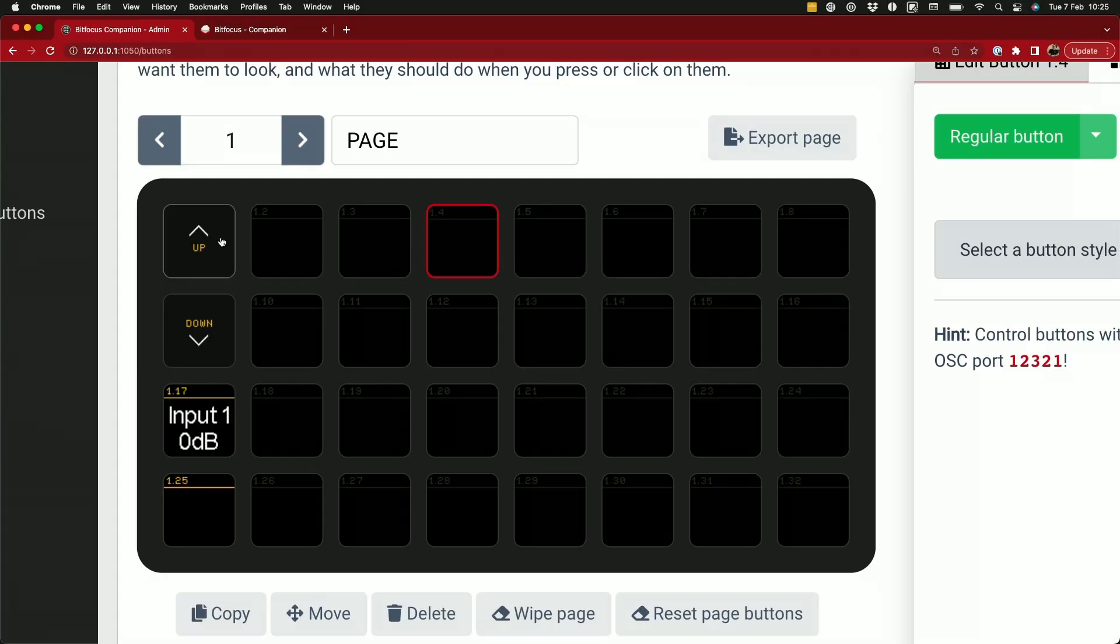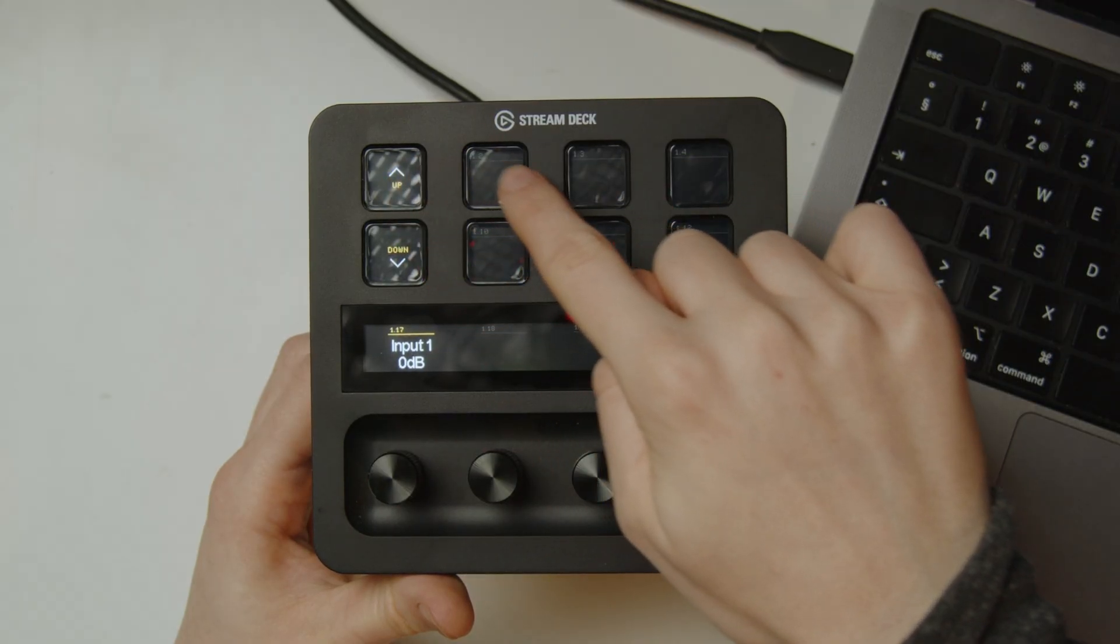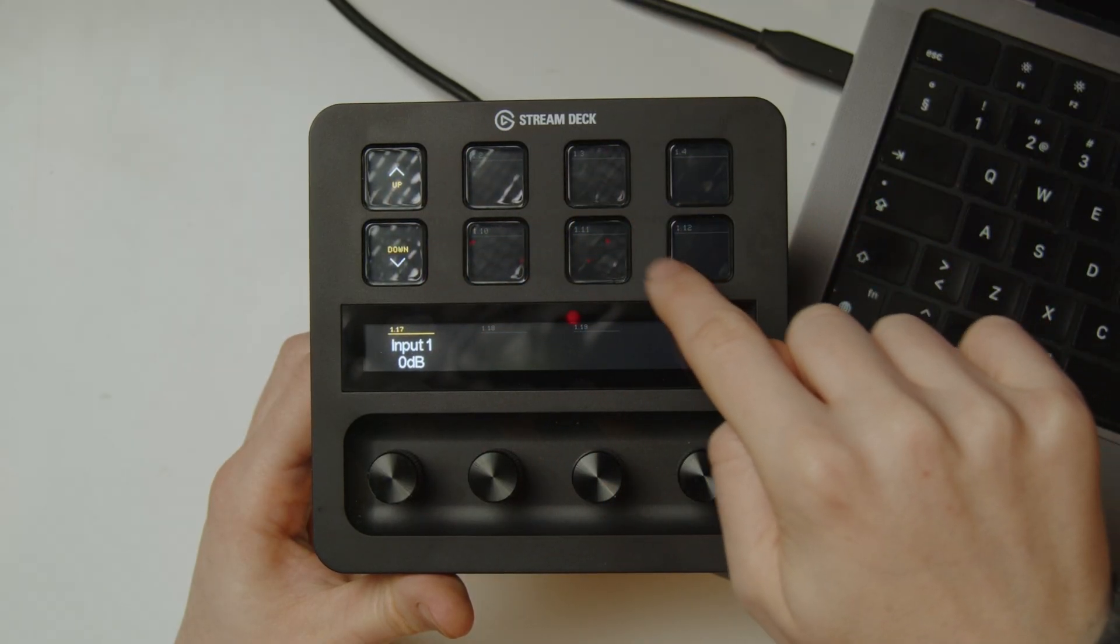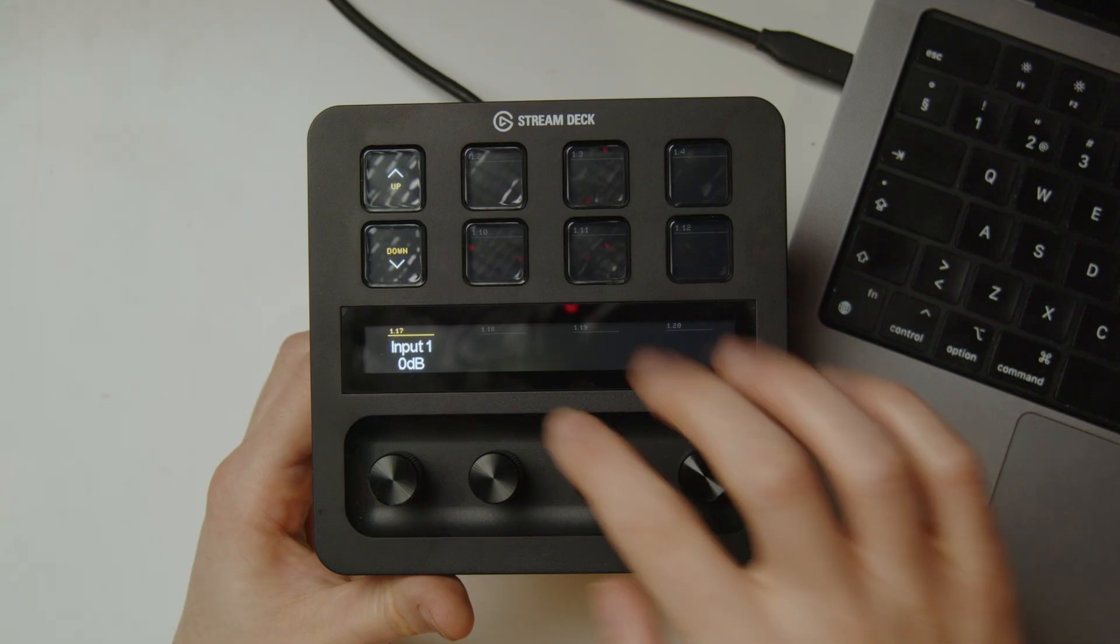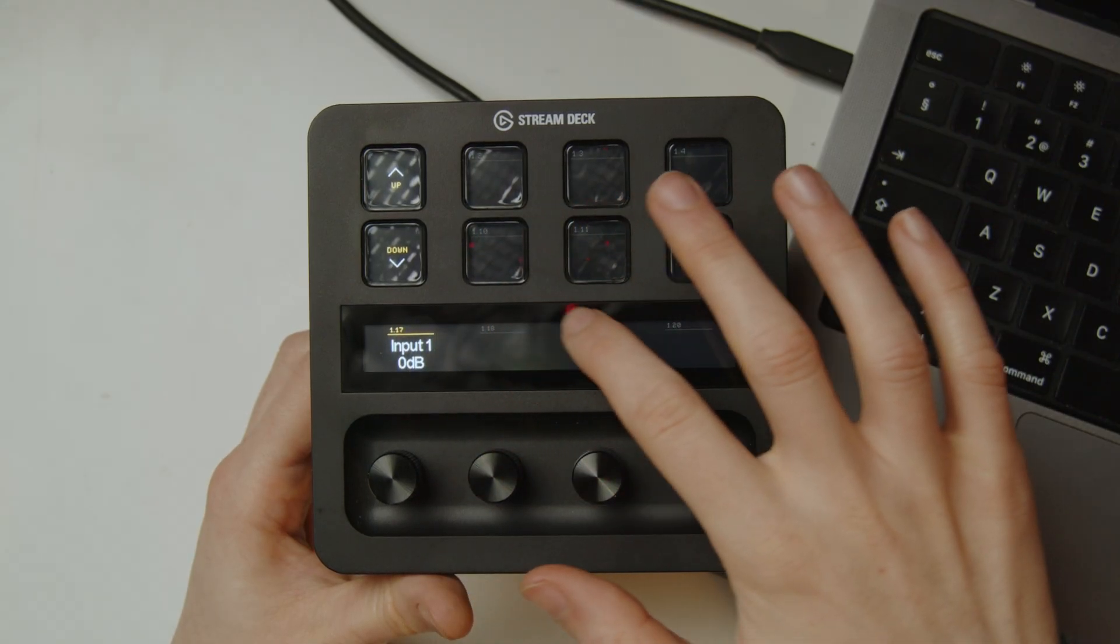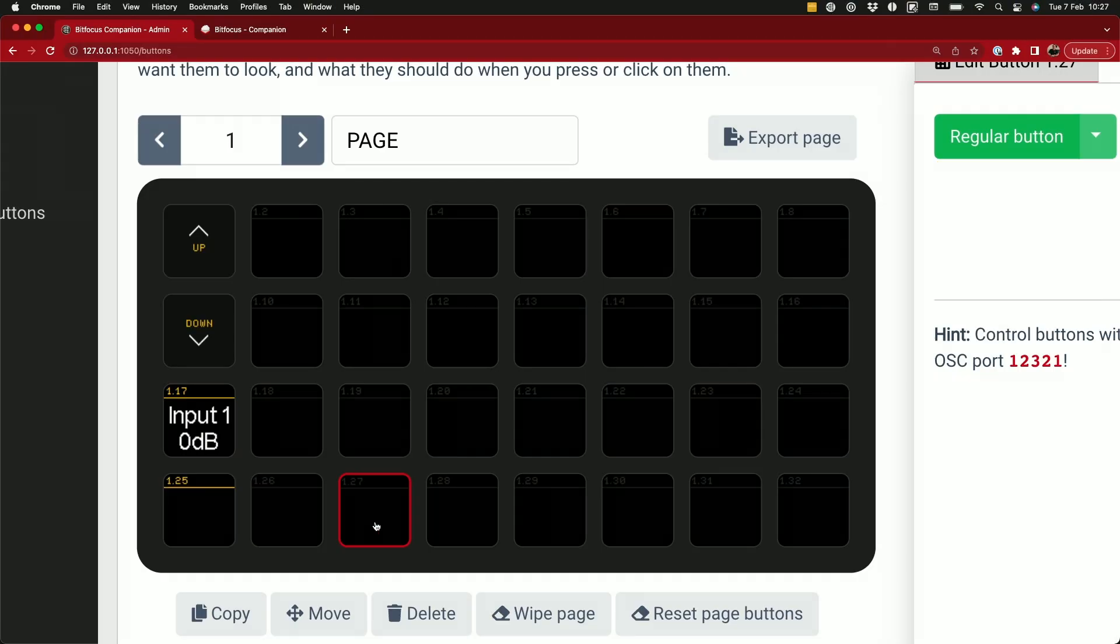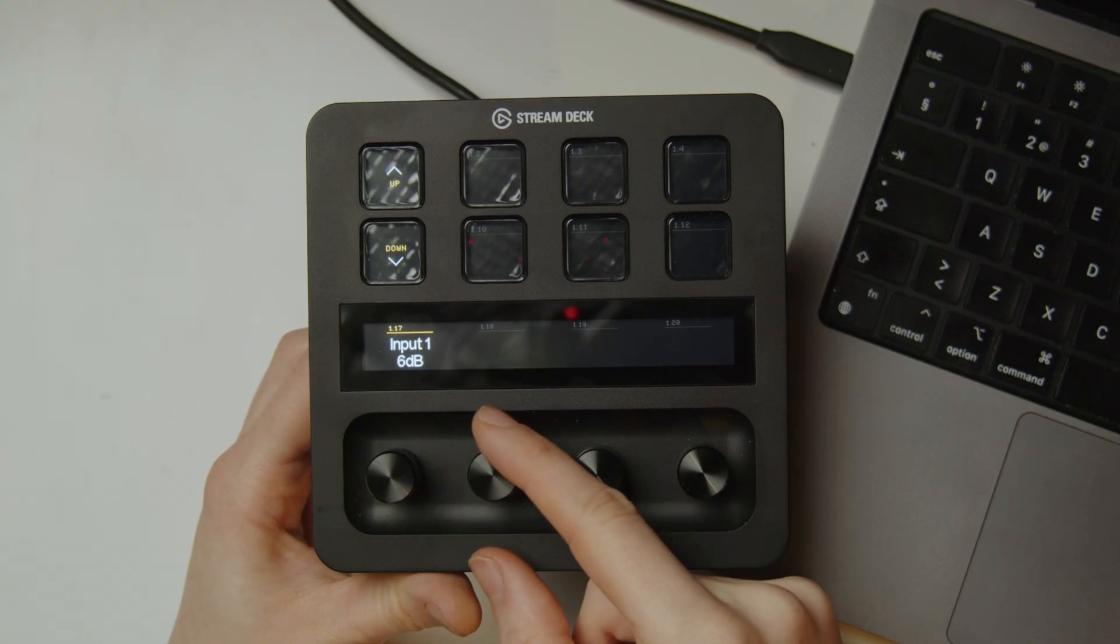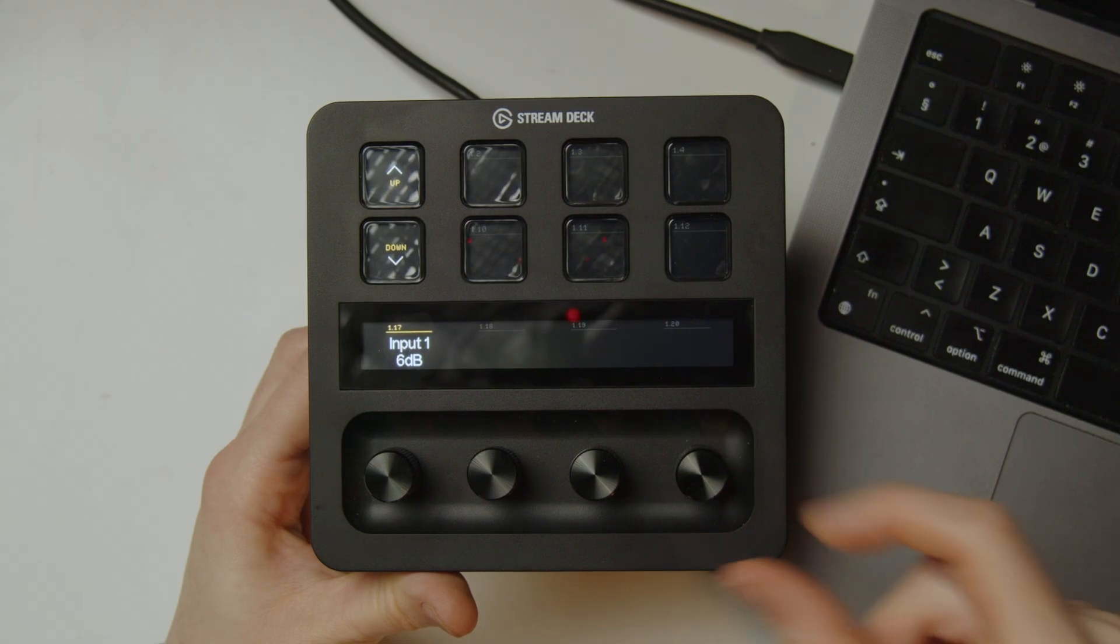Over in Companion you can see these top eight buttons here refer to the top eight buttons on the Stream Deck Plus. The next four buttons here in Companion are the touchscreen on the Stream Deck Plus and finally the bottom four buttons here in Companion are the rotary dials on the Stream Deck Plus.